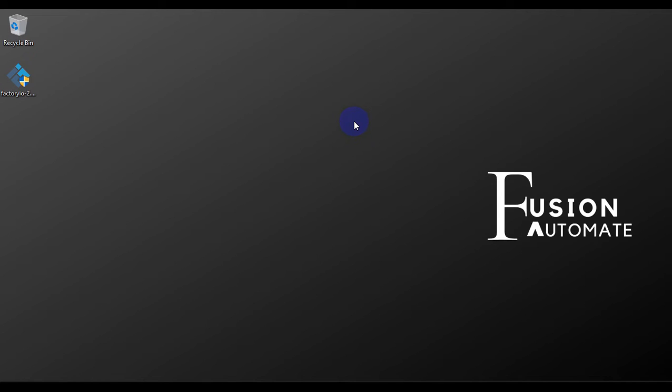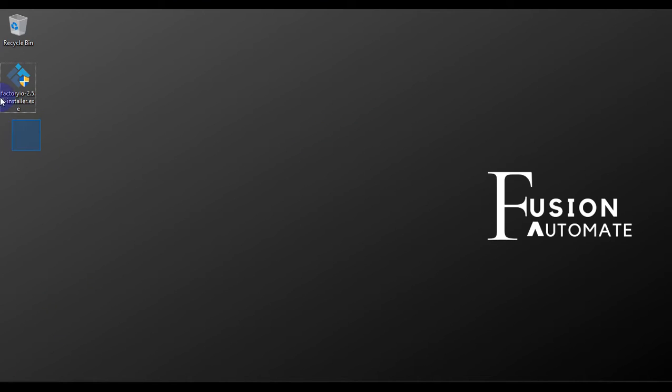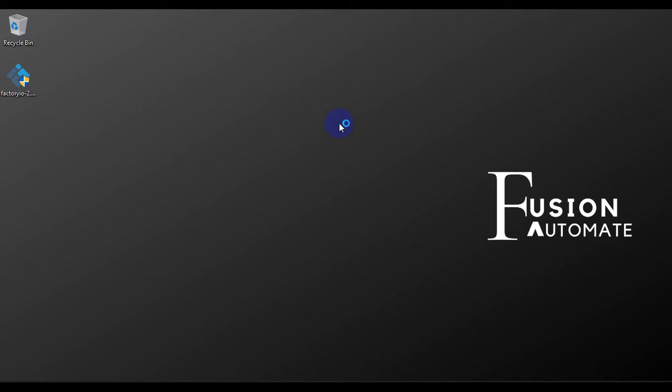Hello and welcome. In this video we will see the installation guide for Factory IO version 2.5.0. If you want to download Factory IO version 2.5.0, you can download from their website. Now we will proceed to the installation. I have the installer file on my desktop. I will click on it to start the installation.